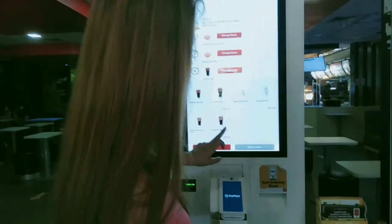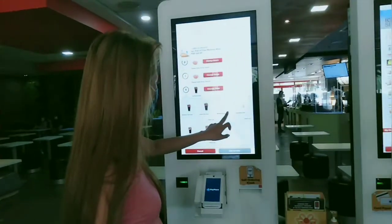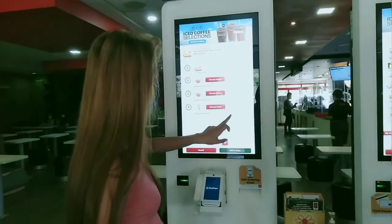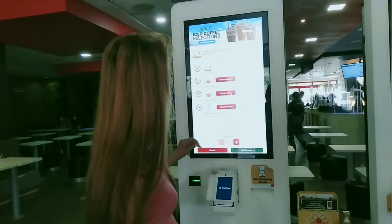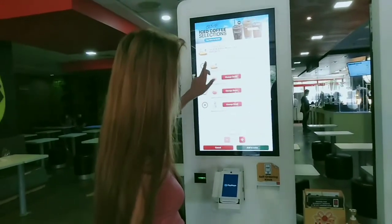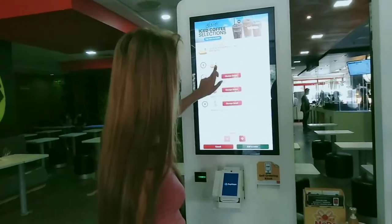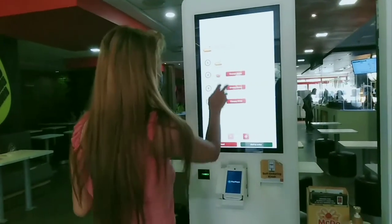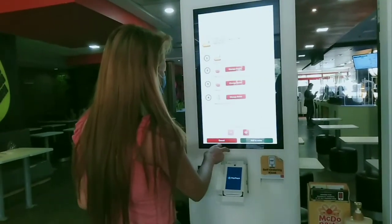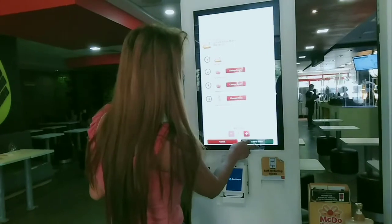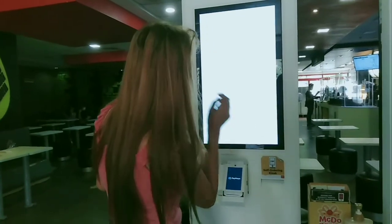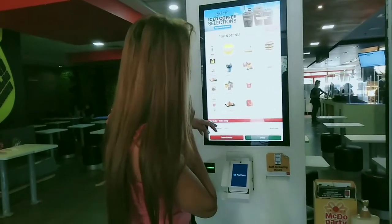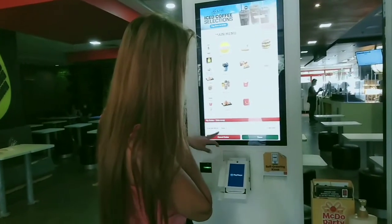You can also change your drinks and change your size if you want — medium or large. The choices are highlighted in red. I just choose medium, then proceed.